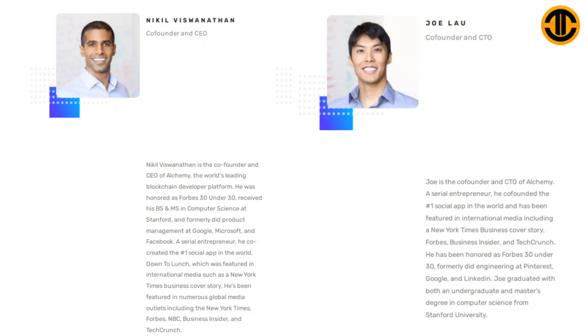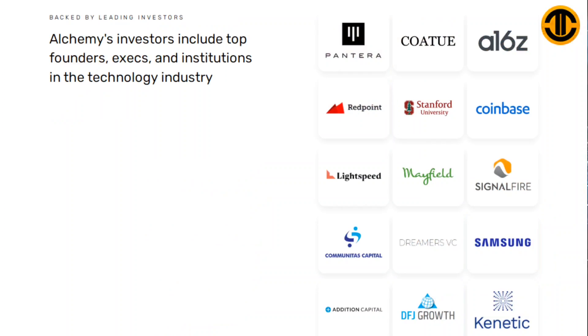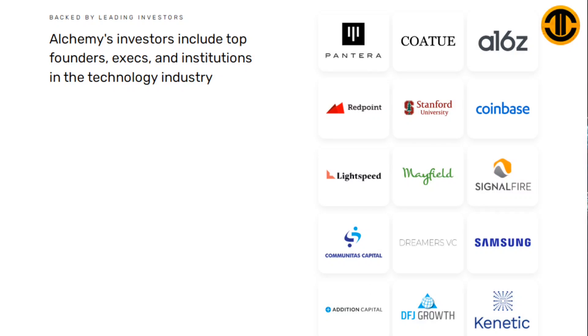Backed by leading investors: Alchemy's investors include top founders and institutions in the technology industry: Pantera, Coatue, a16z, Redpoint, Stanford, Coinbase, Lightspeed, Mayfield, SignalFire, Communitas Capital, DreamVerse VC, Samsung, Addition Capital, DFJ Growth and Kinetic.